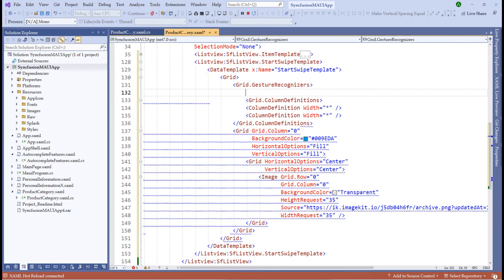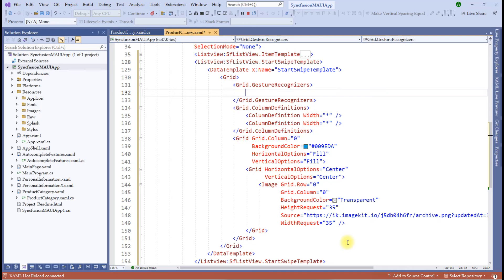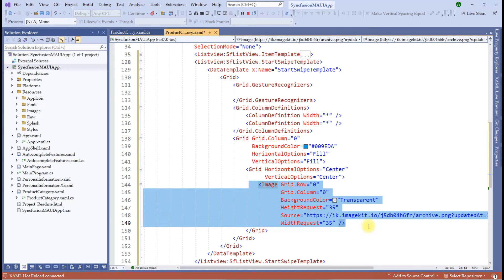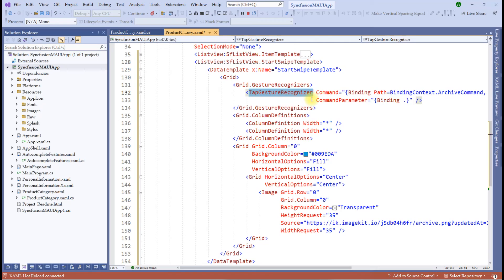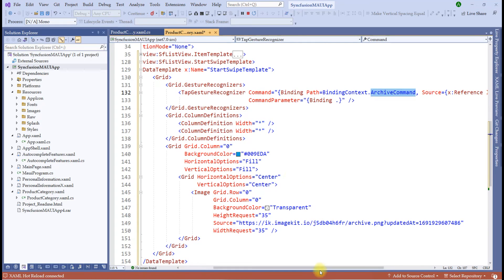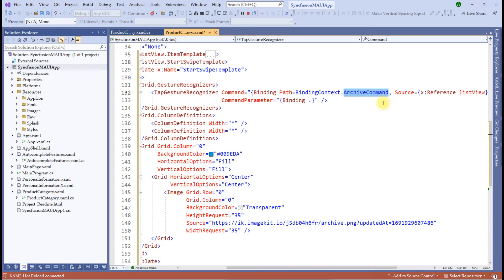Anything you tap is called a gesture in mobile. To create the gesture, we create a grid gesture recognizers element. The moment we tap this button, we tell the Syncfusion list view to listen to the image click and pass it as a command to the backend C-sharp file. Whenever we click on the image, we call the archive command as a tap gesture. We create a command — a tap command gesture recognizer which recognizes the tap and calls the archive command. I've given the command and command parameters as bindings with the source as this list view, so for that selected item, tapping the image triggers the archive command.